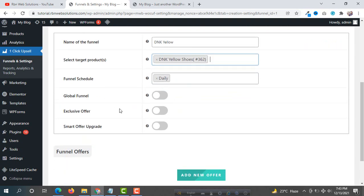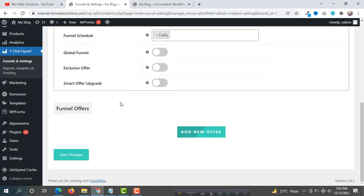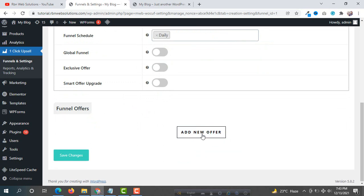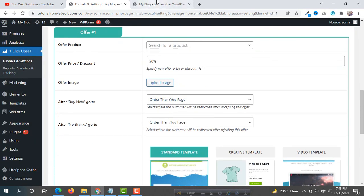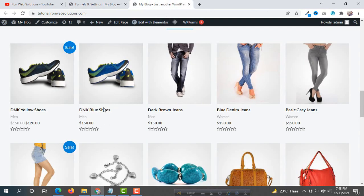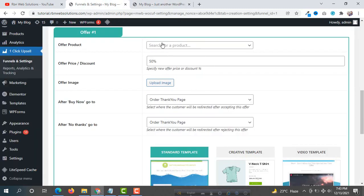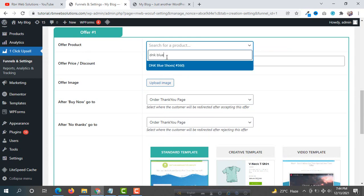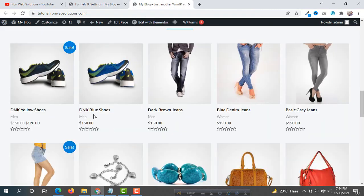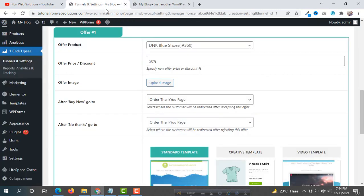Those three options I will talk about later. Now we have to add our funnel offer — click on Add New Offer. Our promotional product is DNK Blue, so search for 'DNK Blue' and select it. This is our product — DNK Blue Shoes.